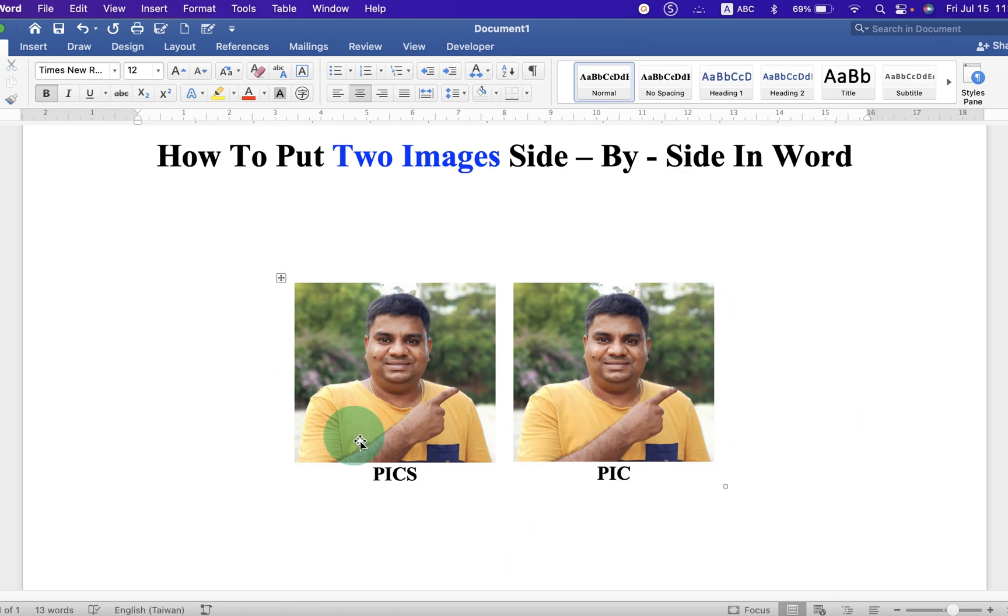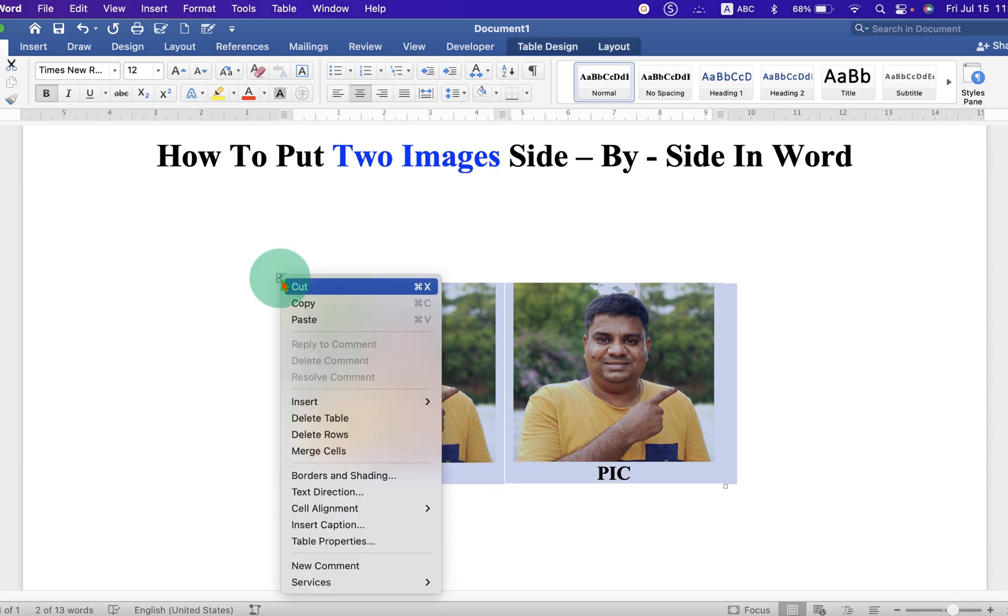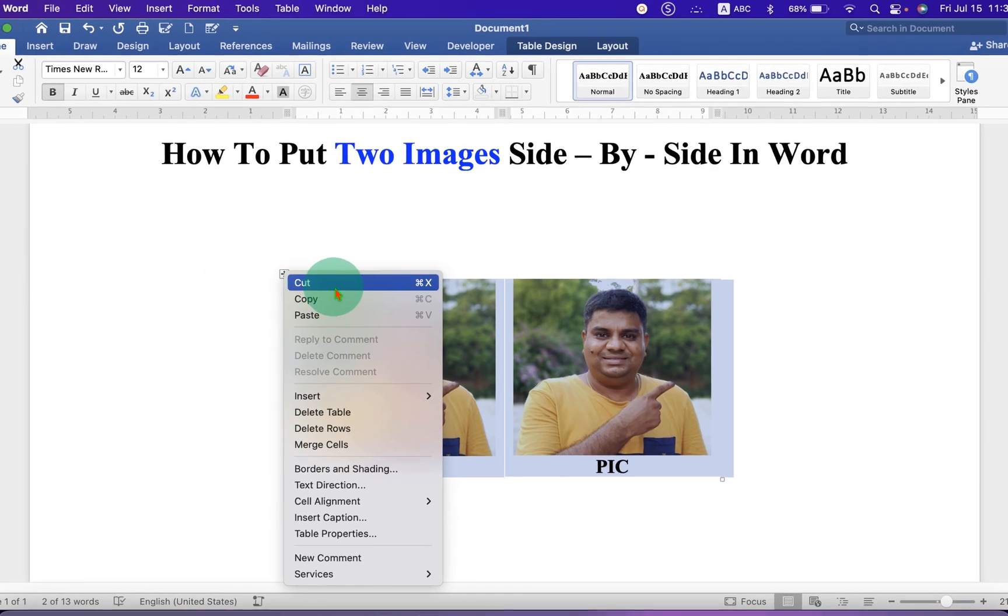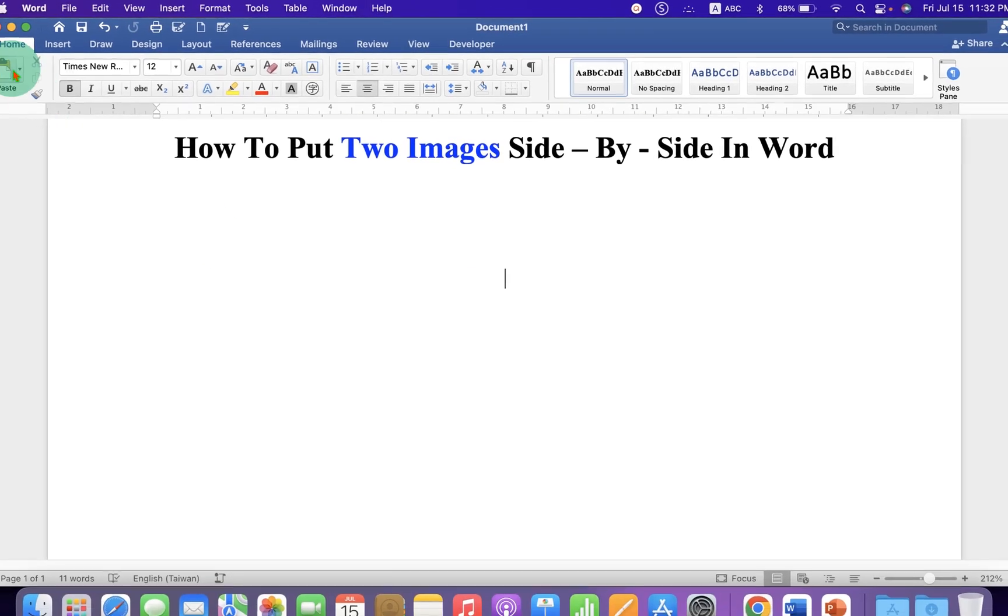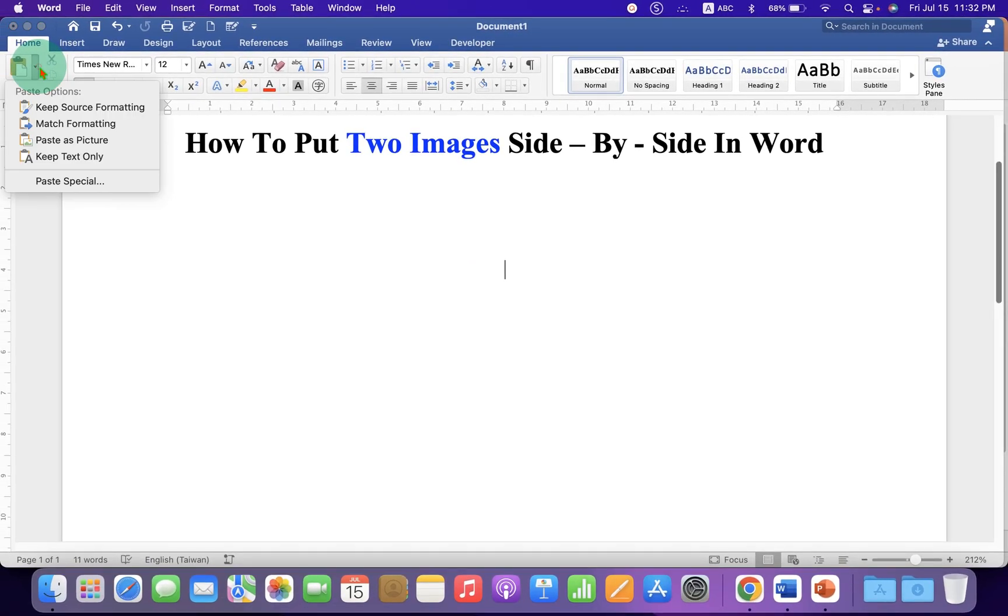But if you want this to be a single picture, then select the table along with the picture and the text. Cut it. Go to the Paste option and select Paste as Picture.